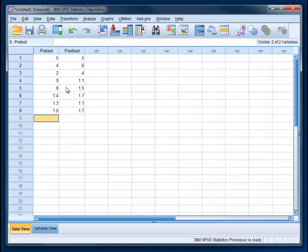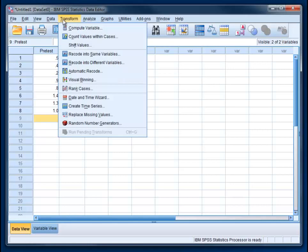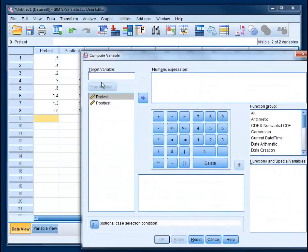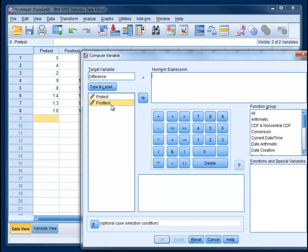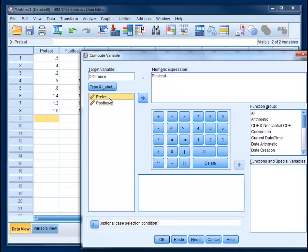To do that we go to transform compute variable and create a new variable called difference. Then we'll take our post-test score and subtract from it our pre-test score. Hit OK.